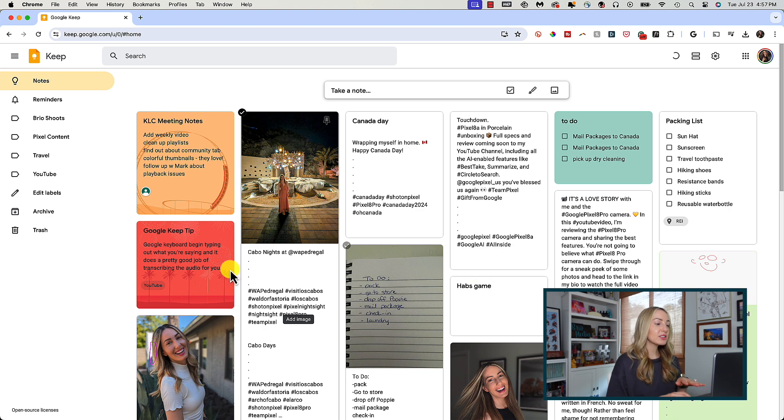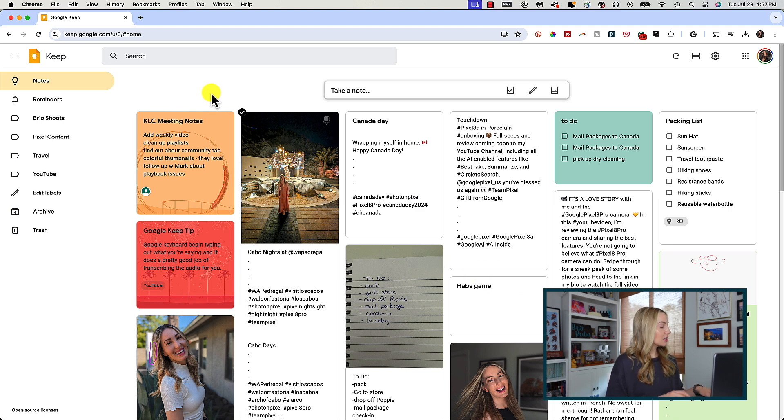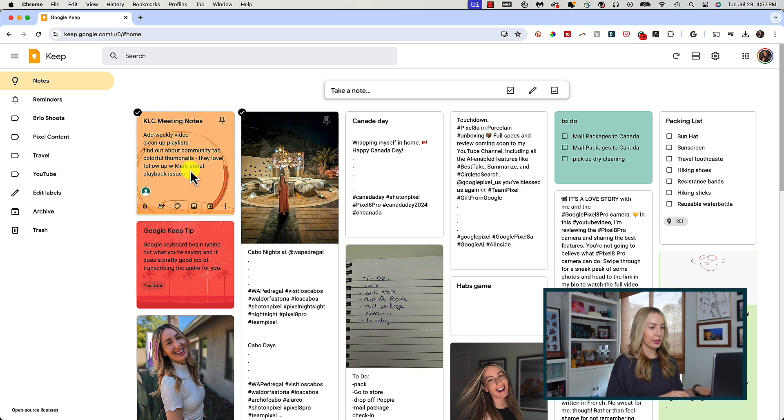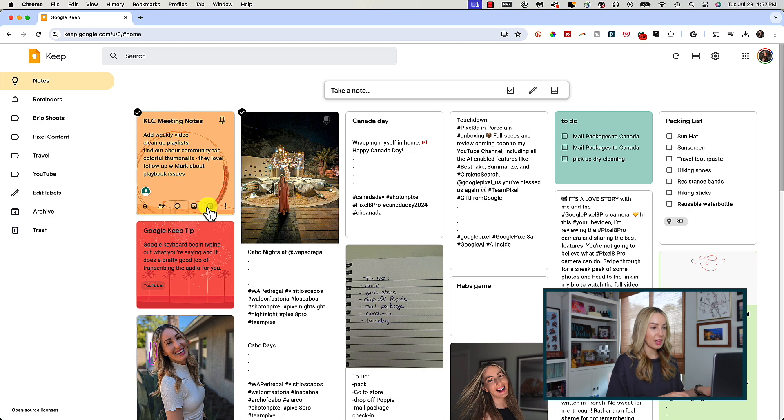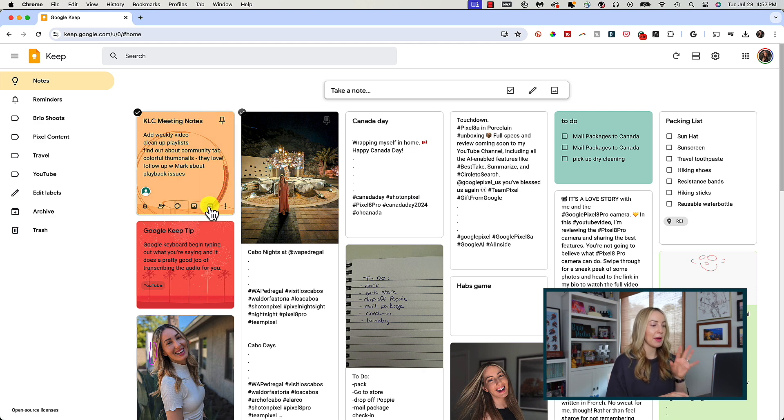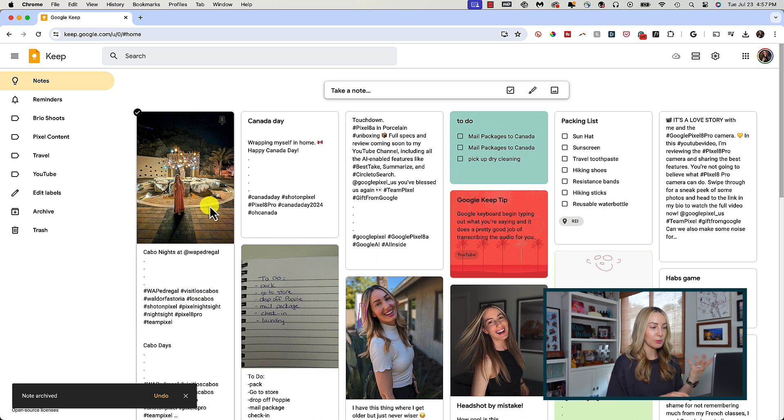The next feature is the archive option. This is not the same as deleting a note. Archiving is great for when you're all done with that note or task list and you don't want to delete it, but you'd like to clear the clutter from your main notes page.